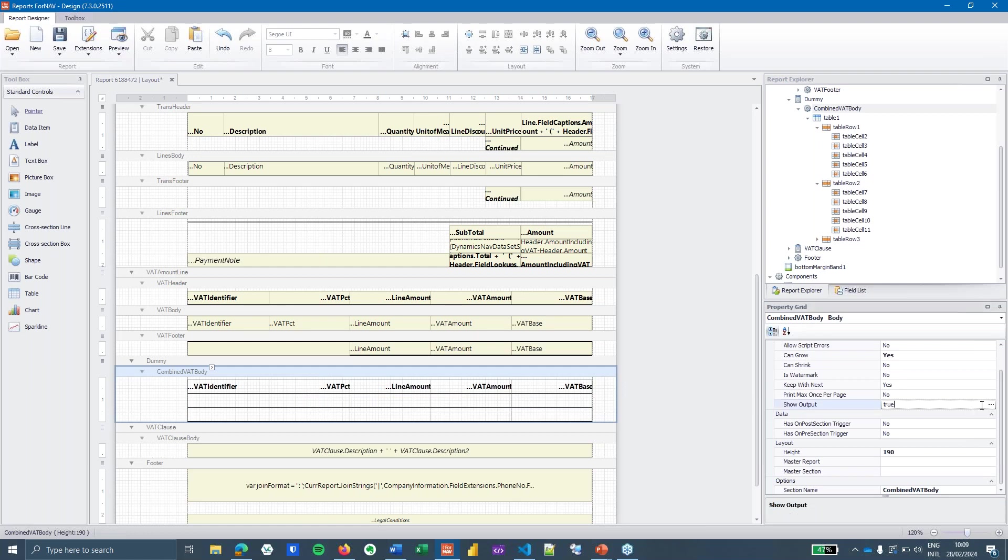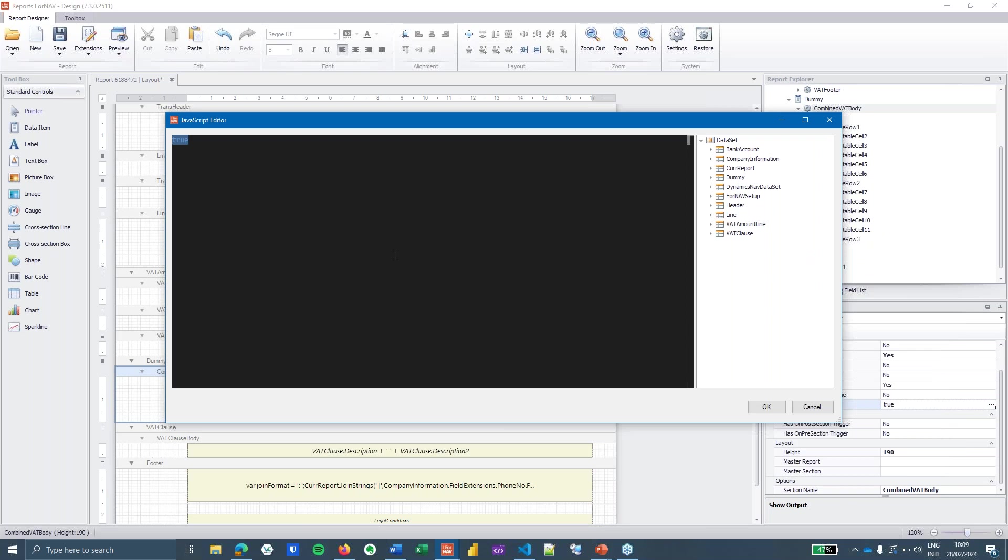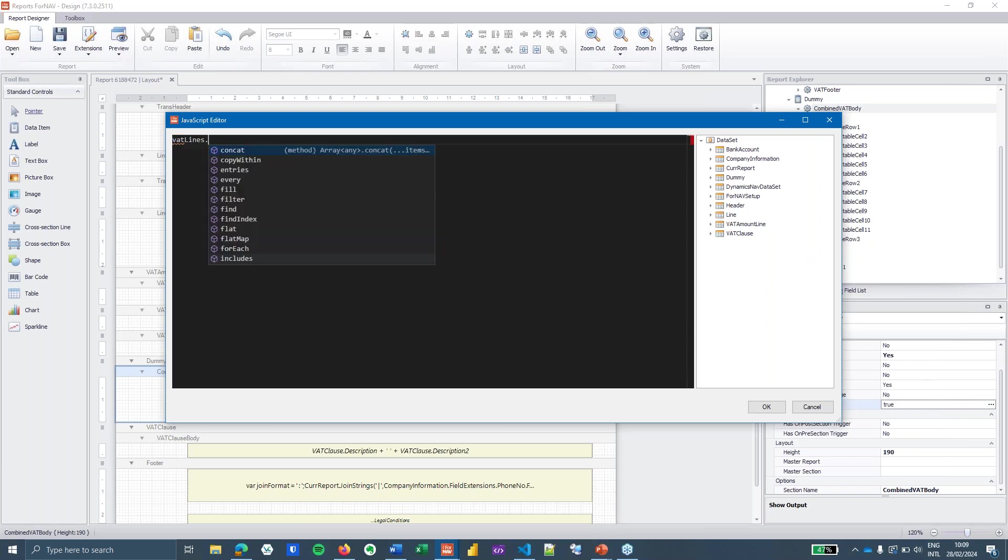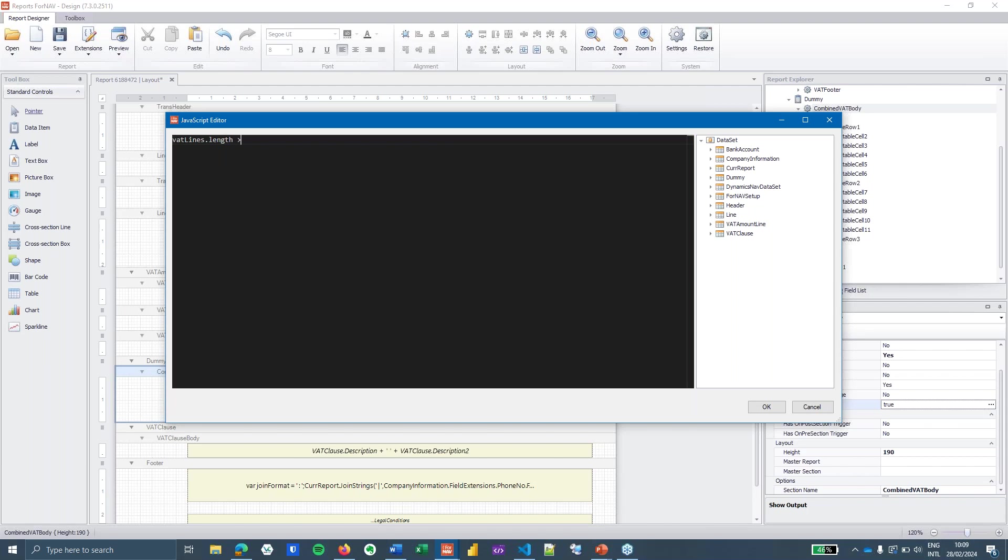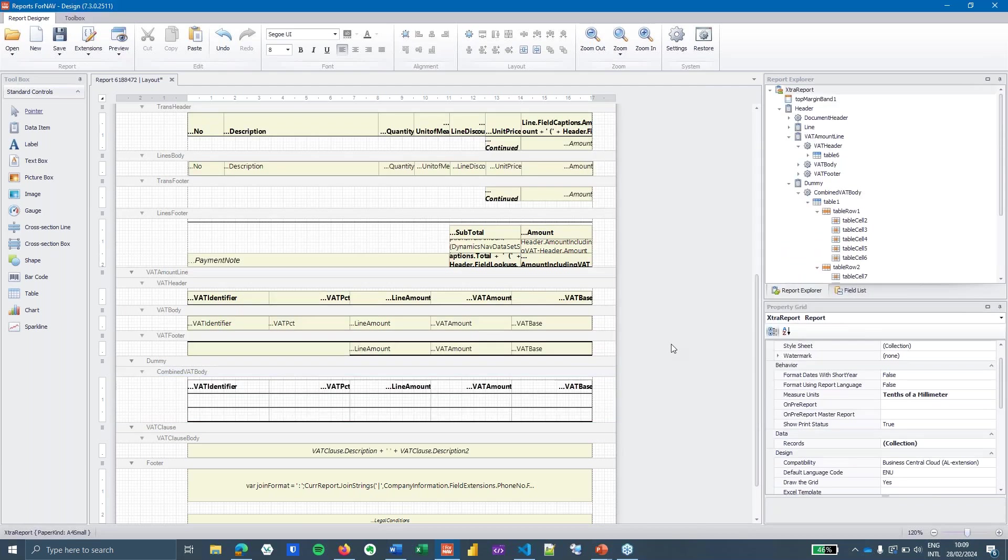And finally we only want to display this VAT body when we actually have VAT information. So to do that I'm going to set the show output of this section and I'm going to say VAT lines dot length is greater than zero. So only when I actually have data in my VAT lines array I'm going to display this section. And that's it. That's all I need to do. Next step is to get the data from our array.